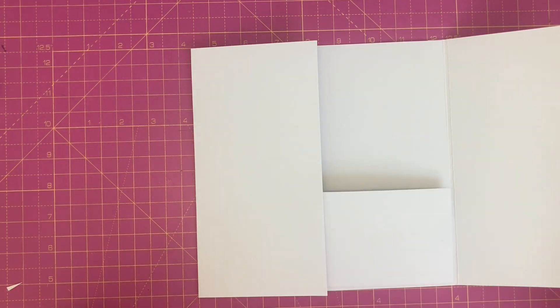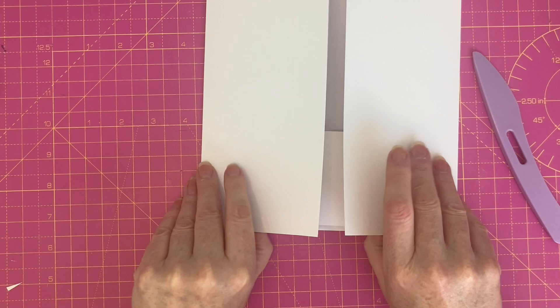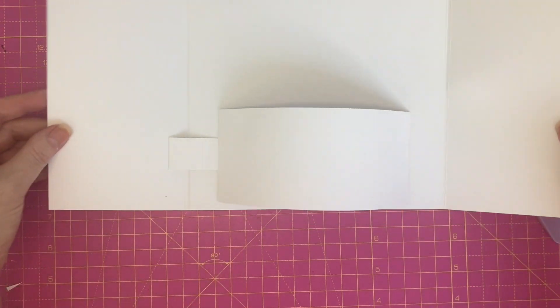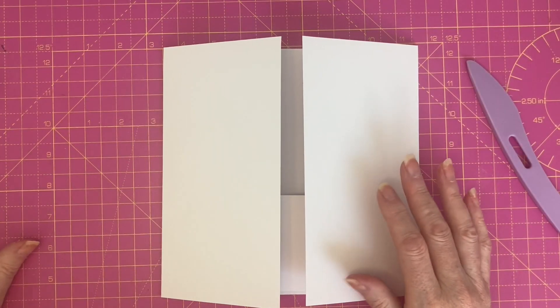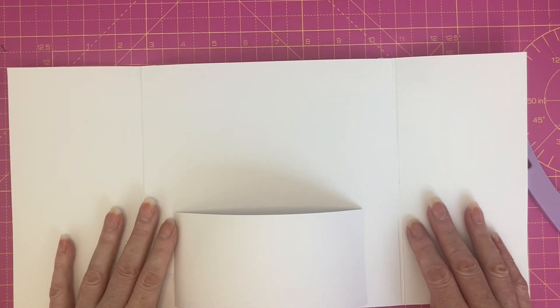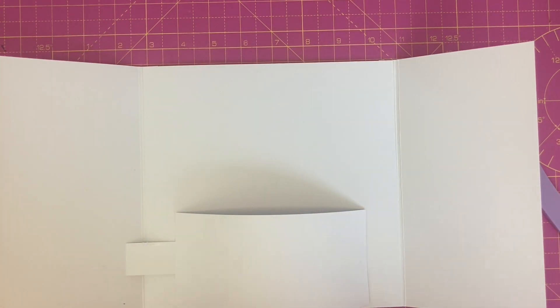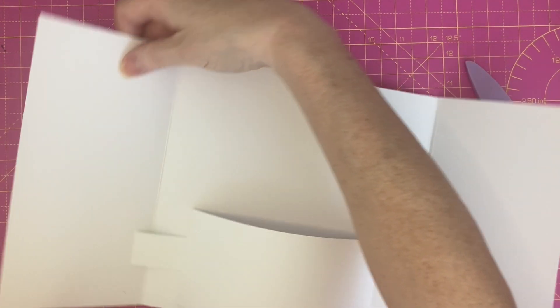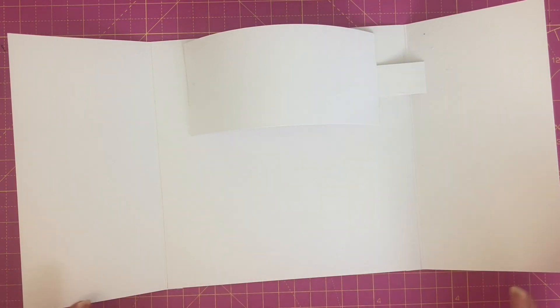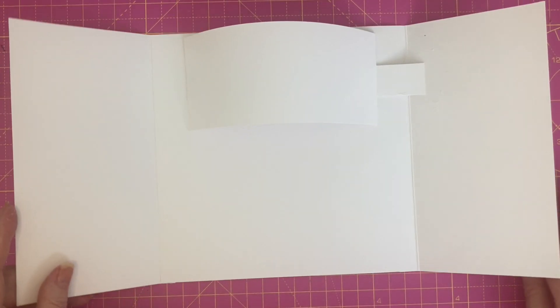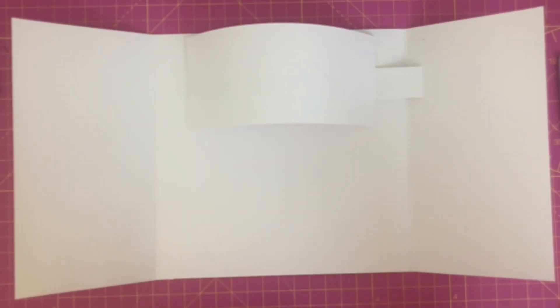If we open the card, we can see that the middle section pops out. I'm going to go ahead and do exactly the same with the top mechanism. My mechanism is going to open from the other side, so I'm going to turn my card base upside down and completely repeat the process.